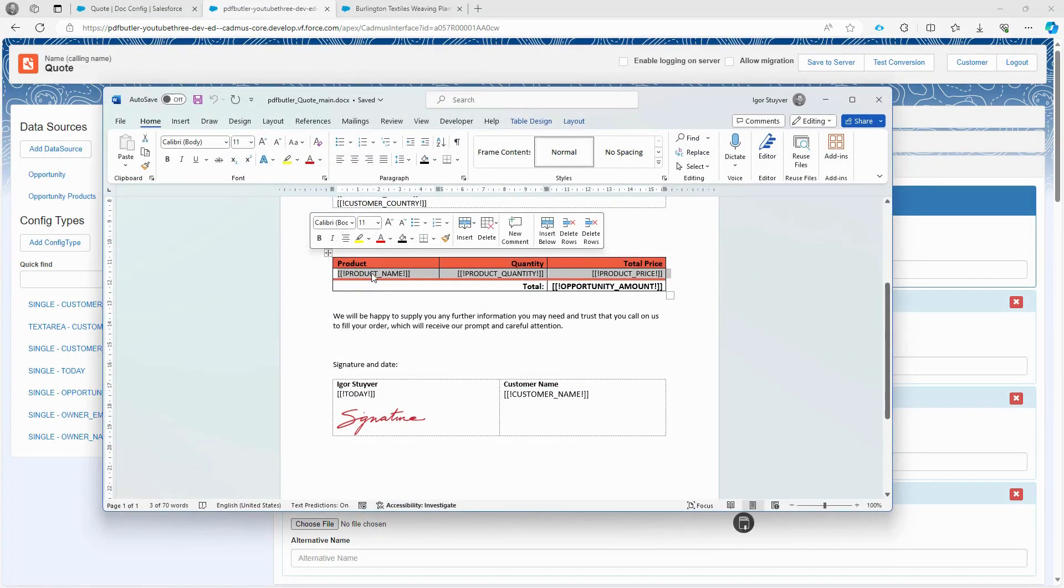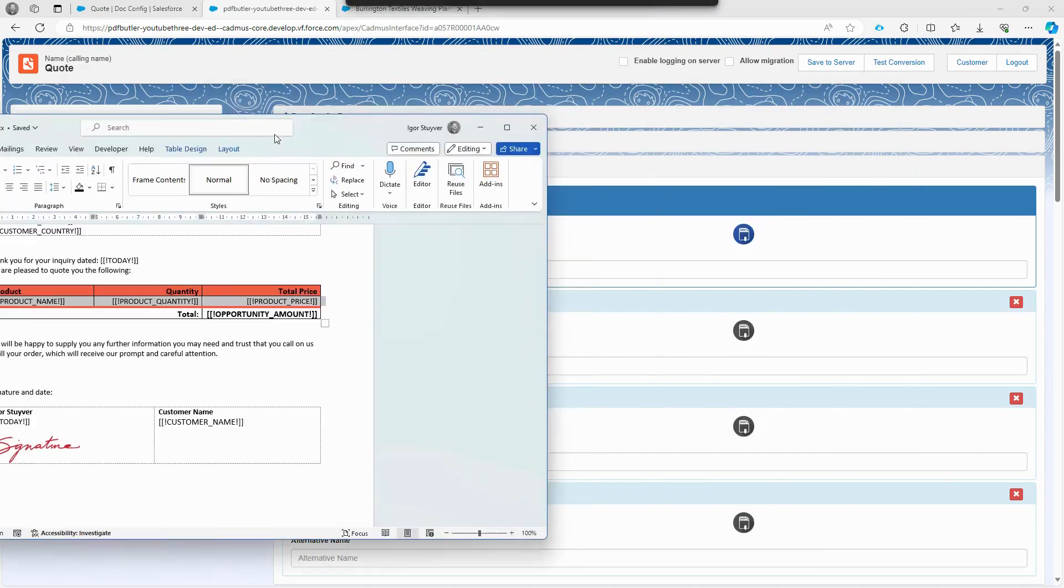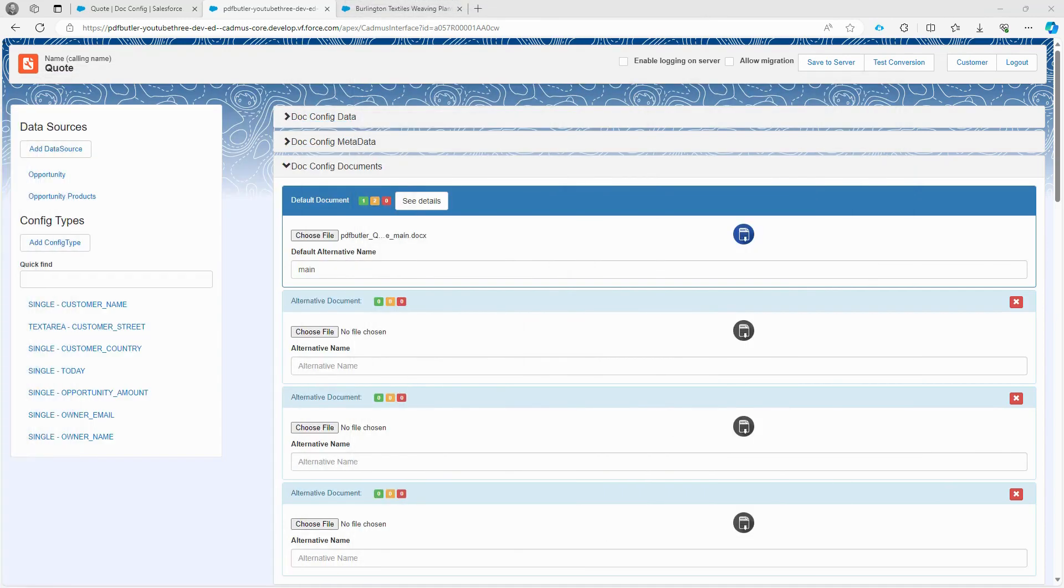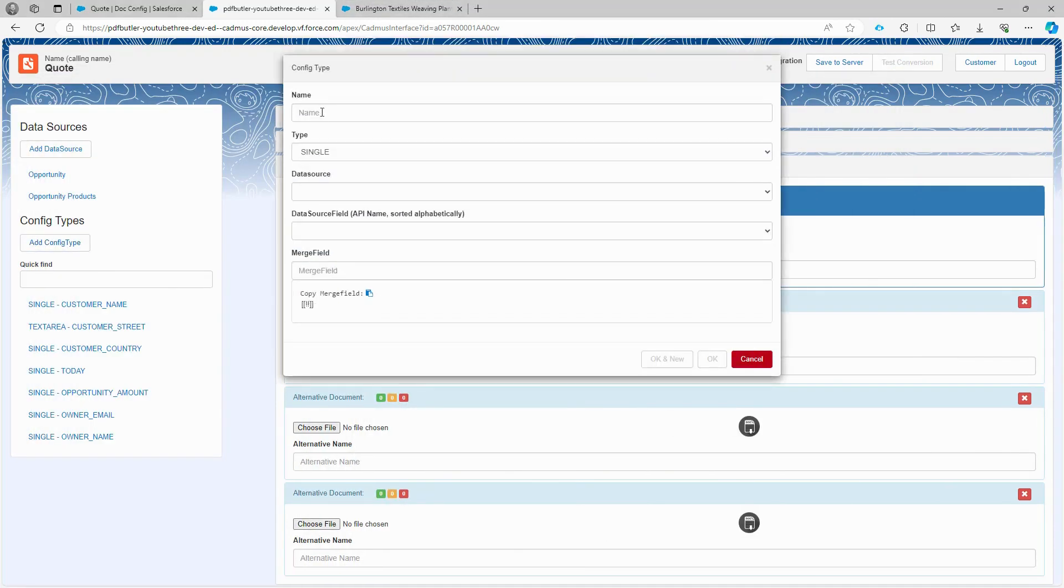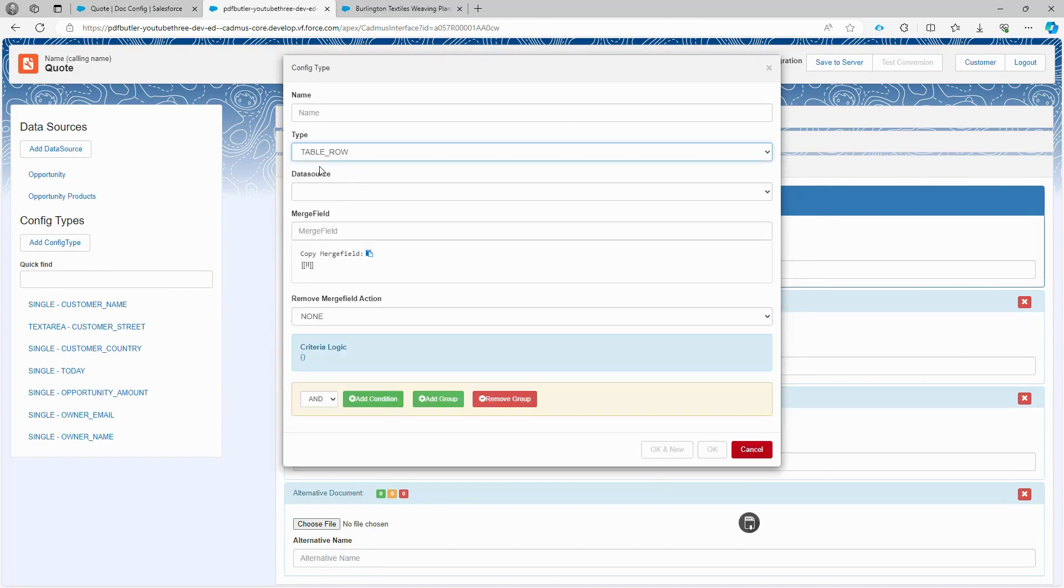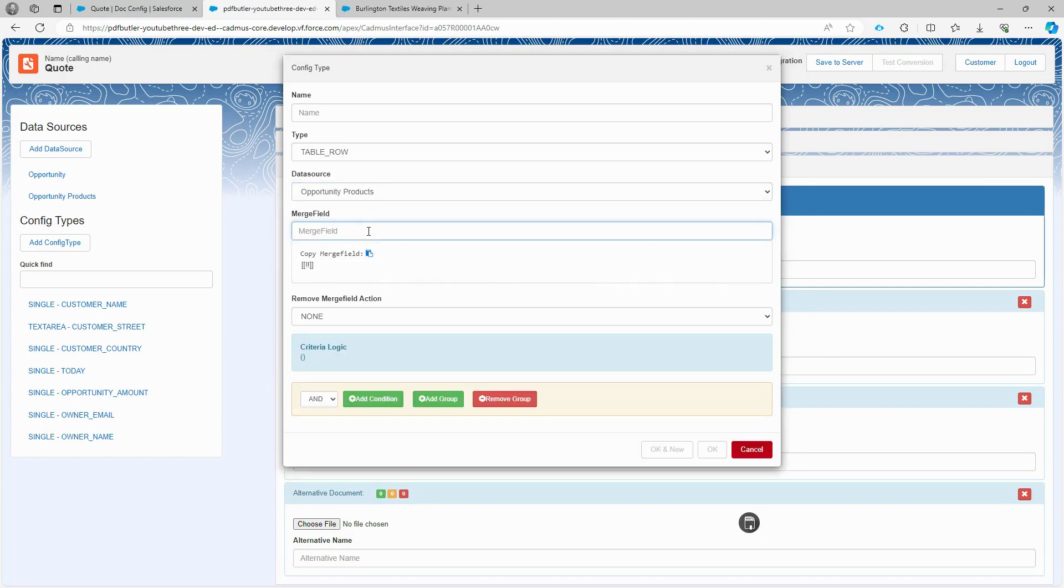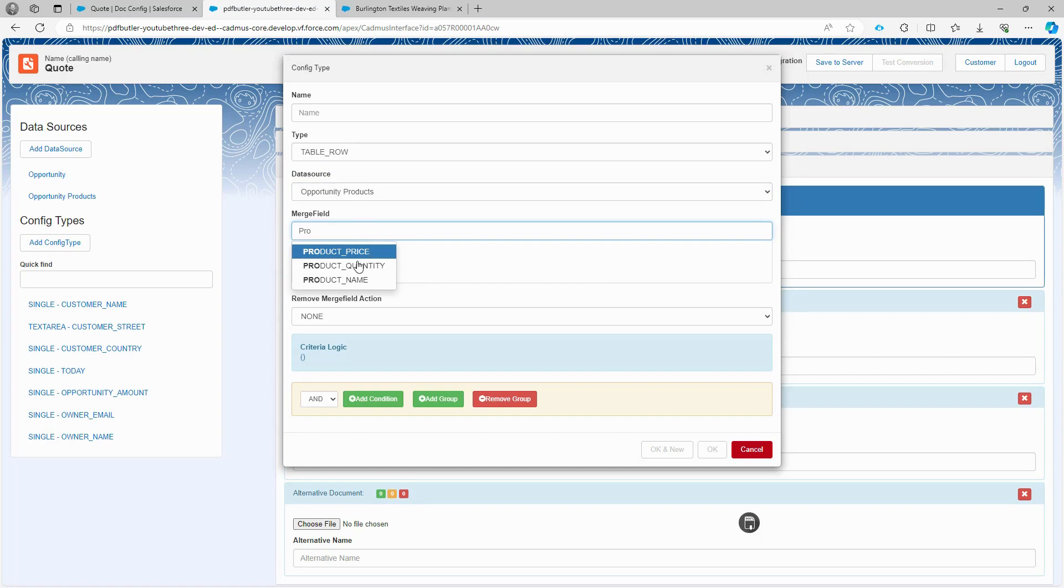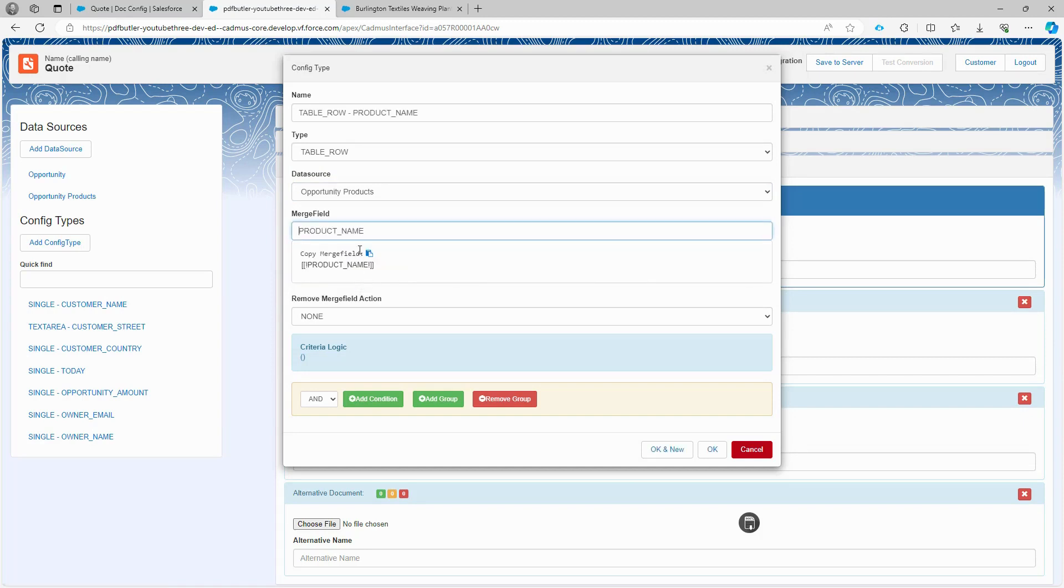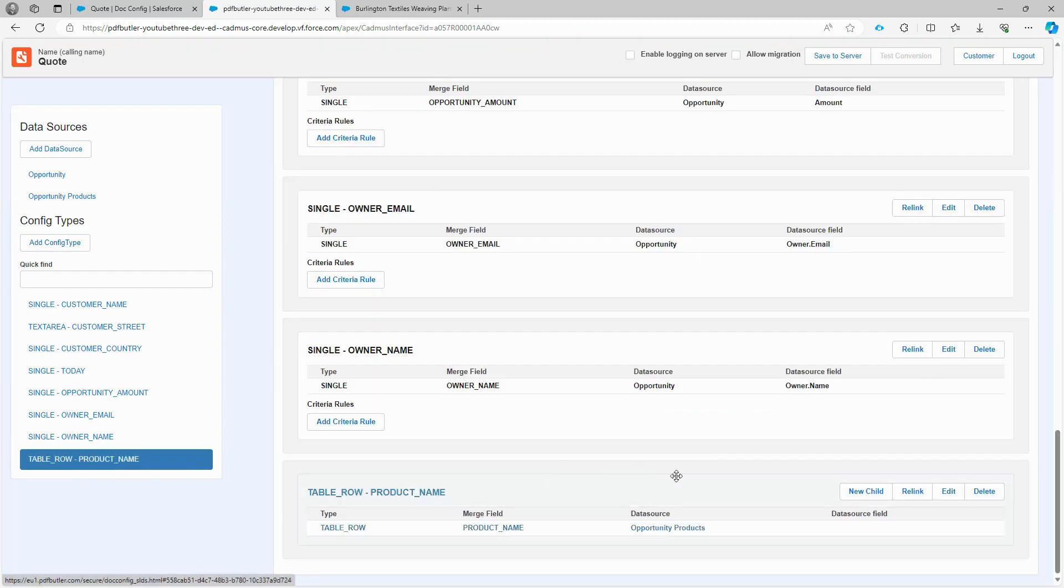Let's configure the product lines now. This row should be duplicated for every product listed on the opportunity page. First, we add a config type. This config type has to be of a type table row, which means repeating a row in a table. We select the opportunity products data source. The merge field can be any merge field from the table. In this case, we are going to choose the product name. I don't want to remove the merge field because I want to replace them with data. Click OK and continue.